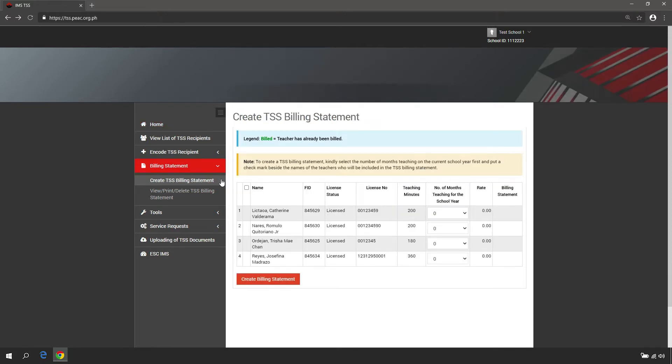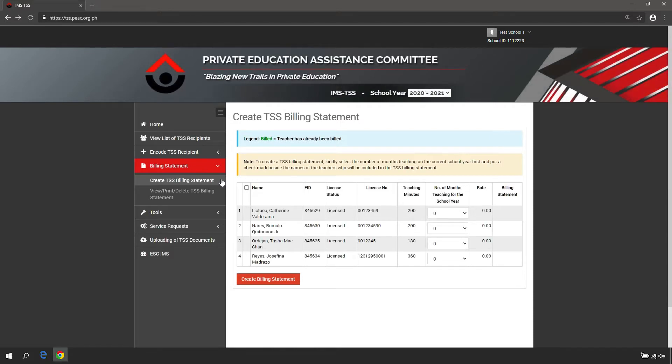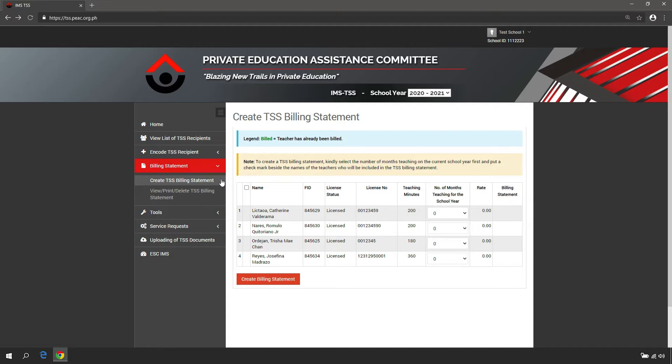Before creating a billing statement, please take note that only teachers that satisfy the following criteria shall be eligible for the TSS Subsidy.